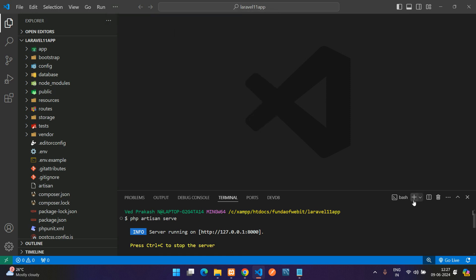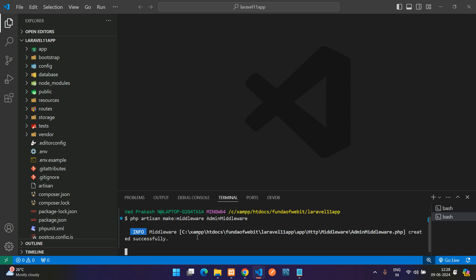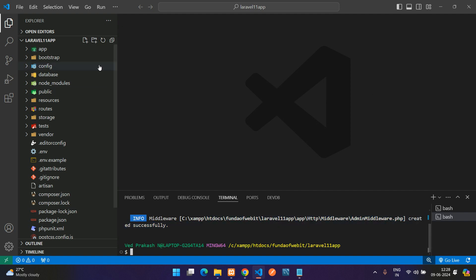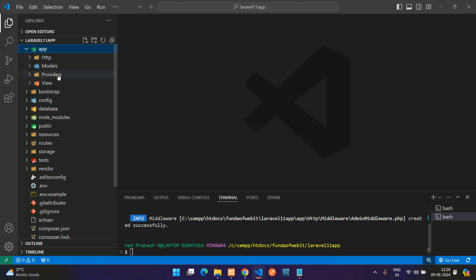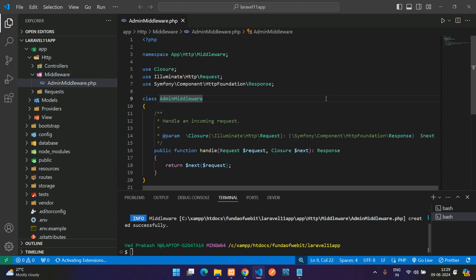Let's open a new terminal and create the middleware using the artisan command: `php artisan make:middleware` and then the middleware name. We will create an AdminMiddleware. So with this example of AdminMiddleware we'll see how to use it in our Laravel application. The AdminMiddleware is now created and you can find it inside `app/Http/Middleware/AdminMiddleware`.